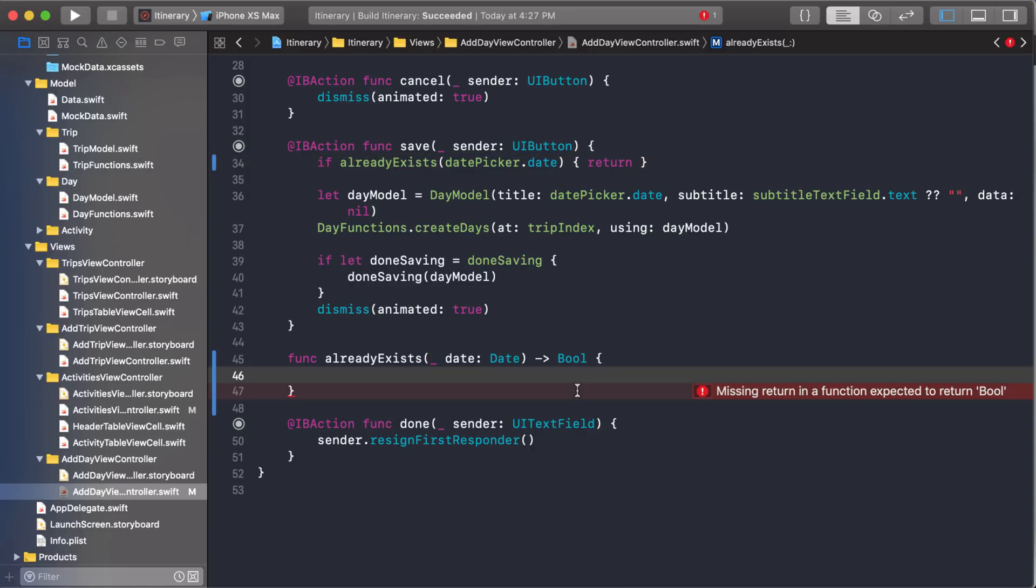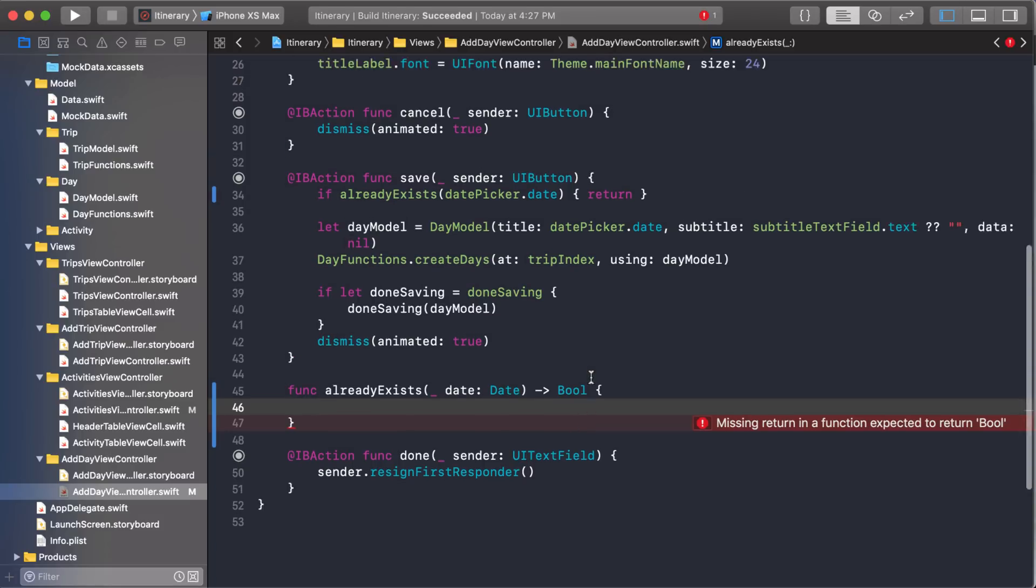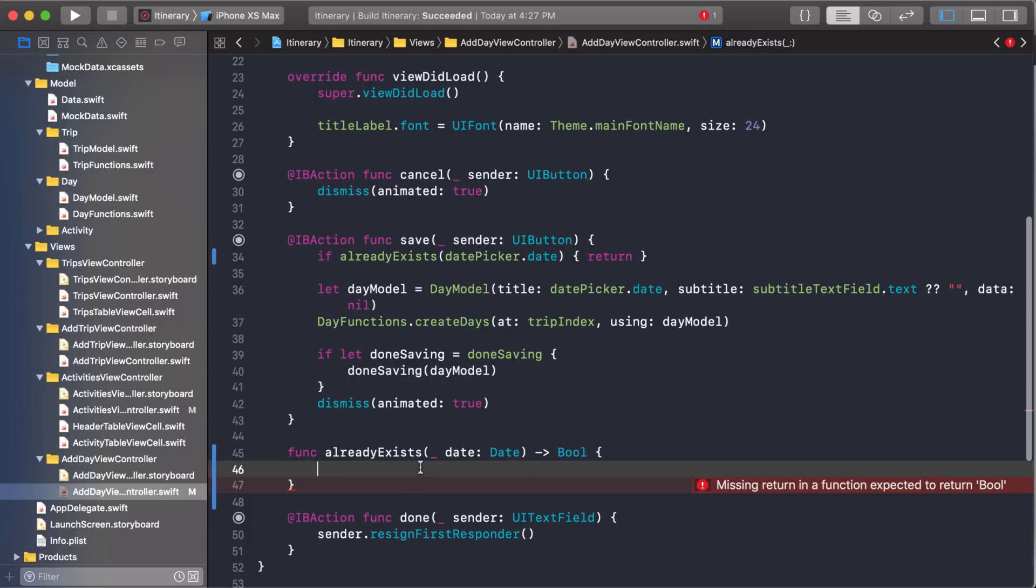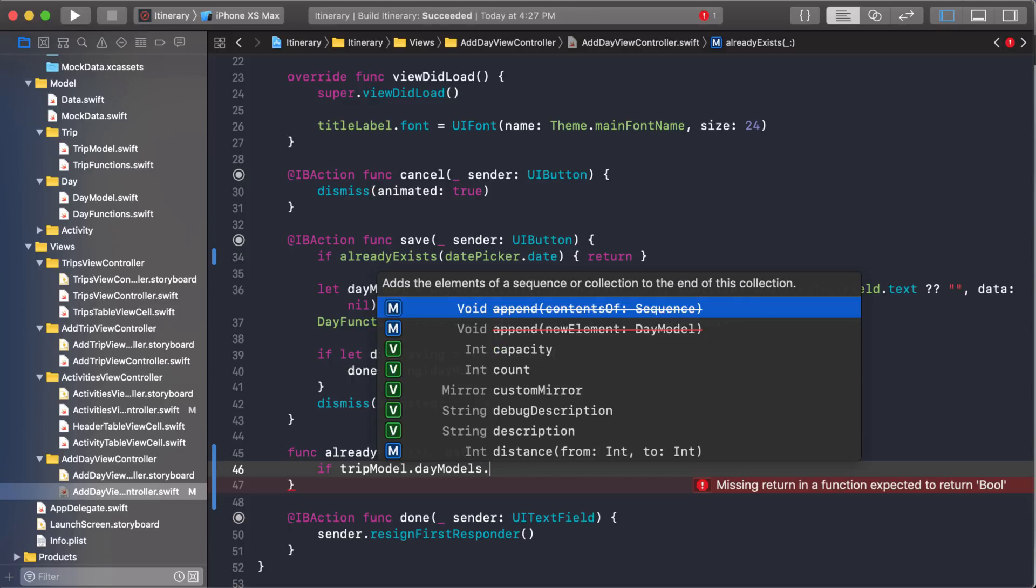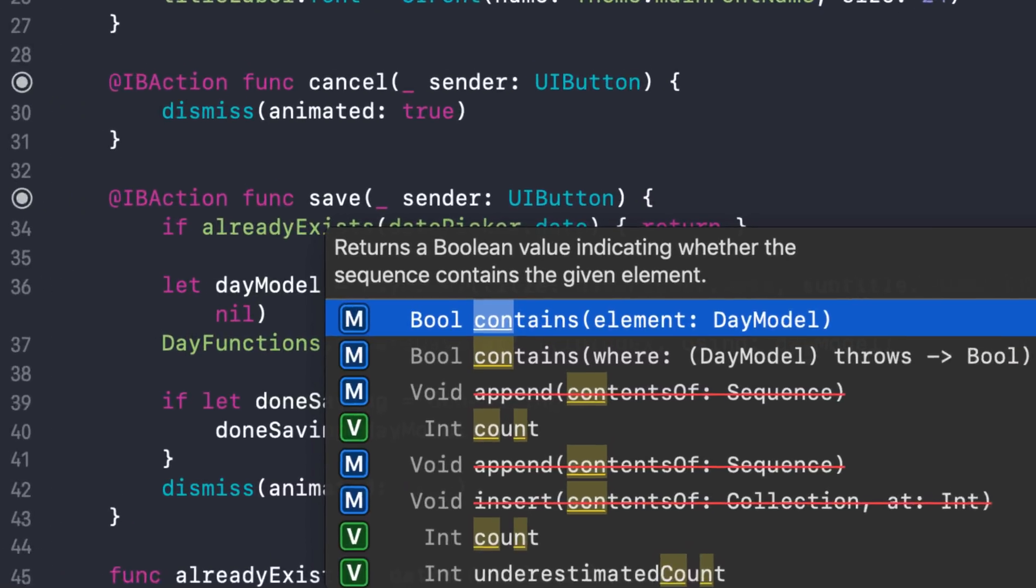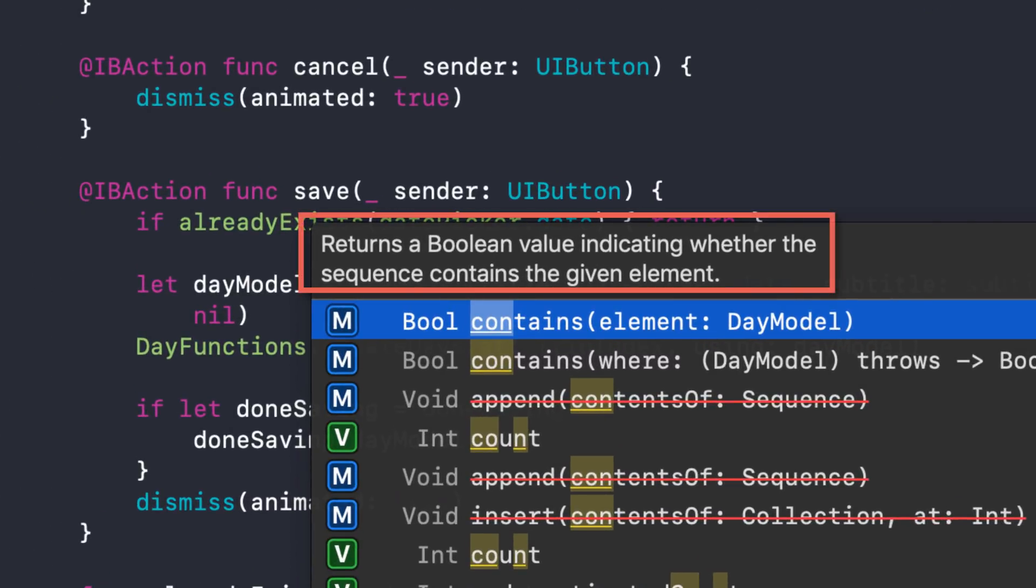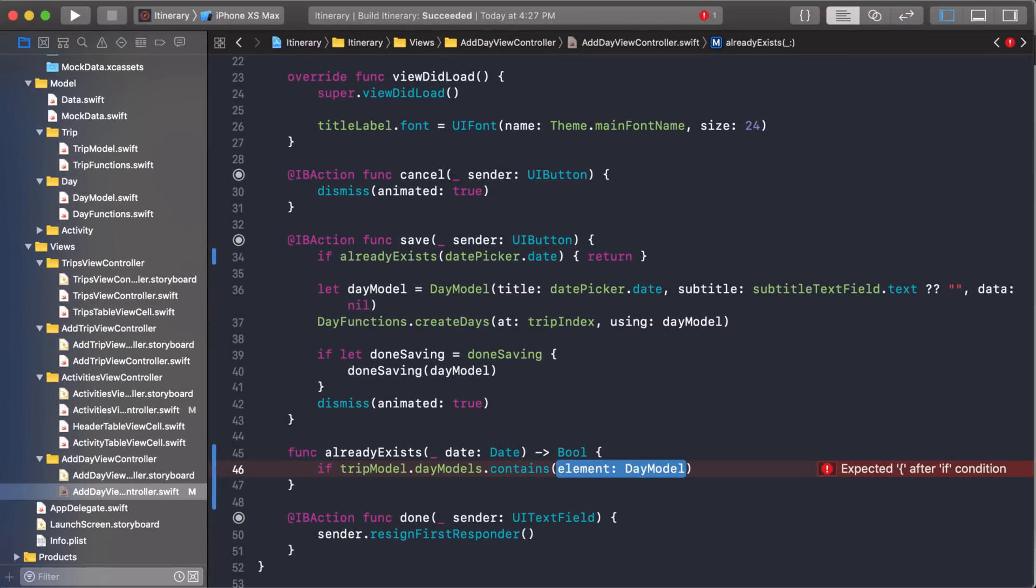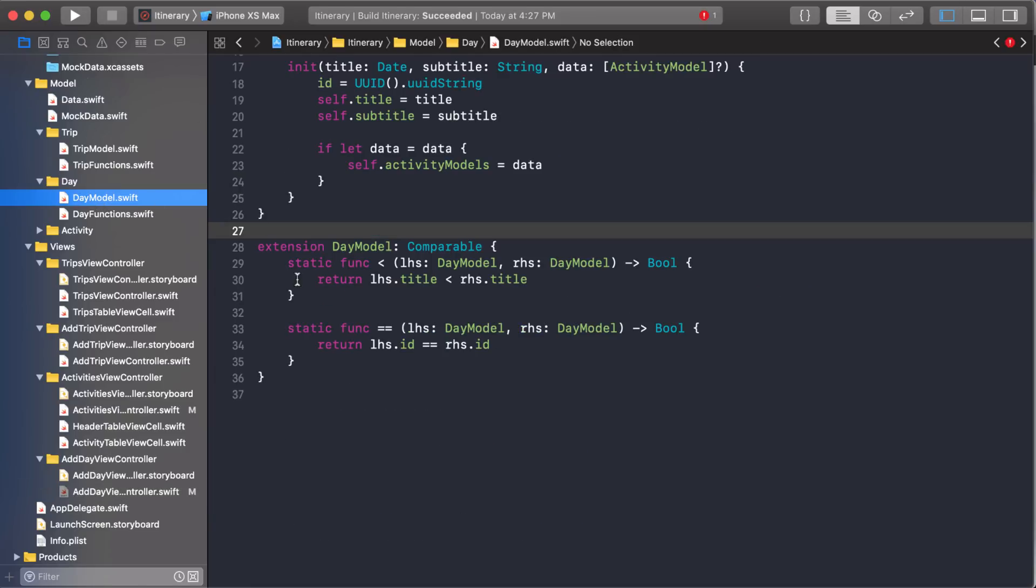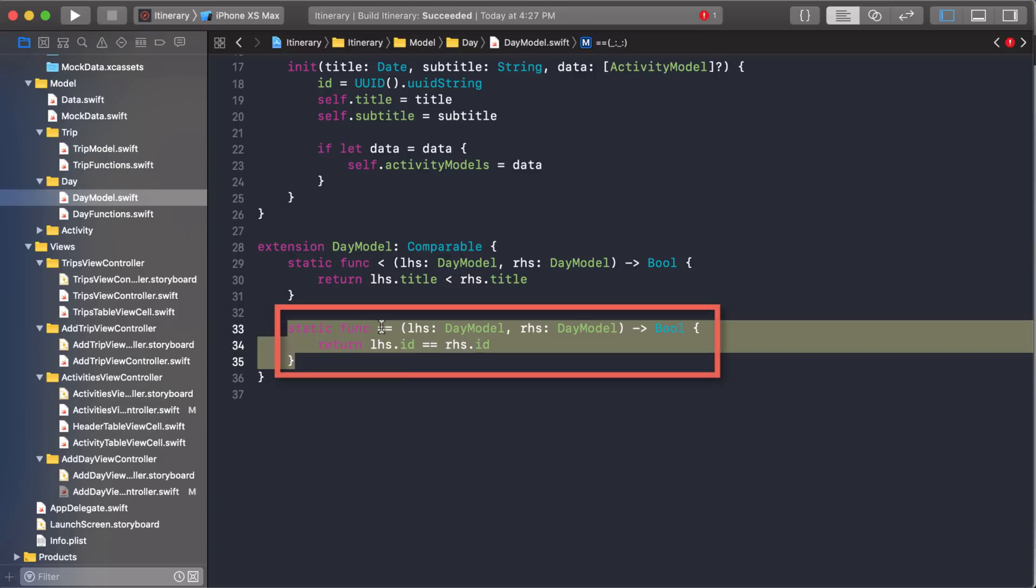So how do I compare if the day already exists or not? What I can do now that I have this variable, I can access the day models and then see if they already contain that date. There's a handy array function that you can use. We'll access our trip model and go into our day models. And then the array function is called contains. It returns a Boolean value indicating whether the sequence or array contains the given element. I don't have a day model to pass in to see if it exists. I could create a day model and pass that in and see if it equals another day model that's already in there. But that won't work because what we did in the previous video was this.